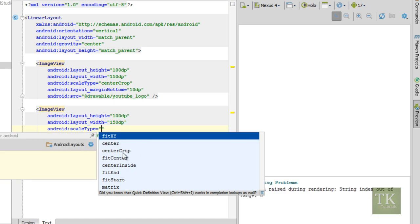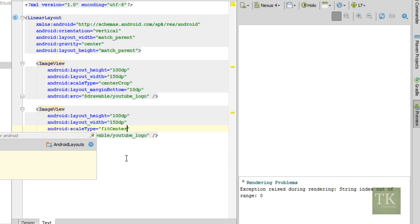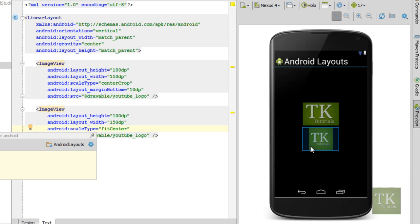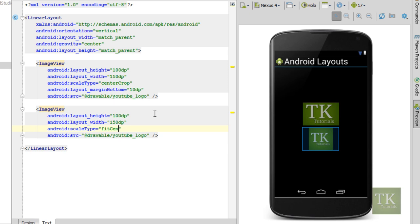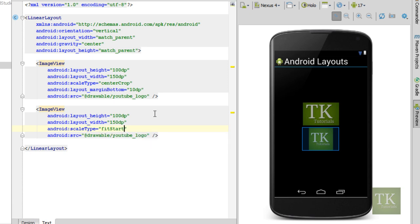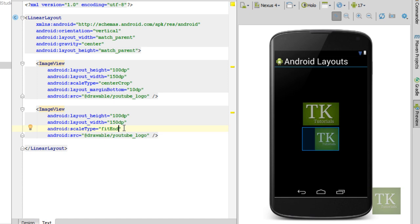We've already seen center crop, fit center. It'll fit everything into your image view and then center it. We also have fit start, which fits your image in and puts it aligned at the start of your image view. And we also have fit end, which will align it at the other edge of your image view.